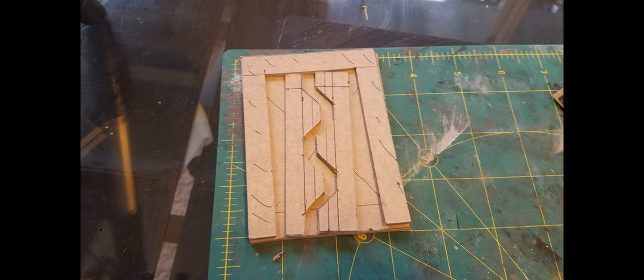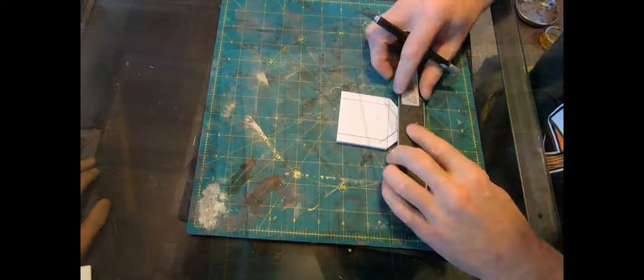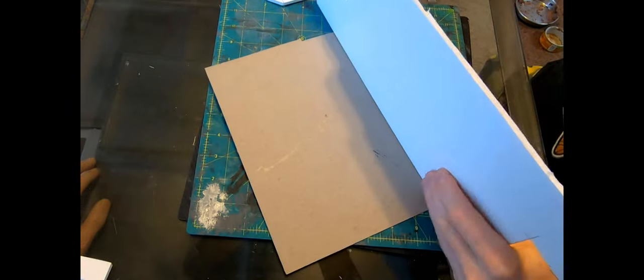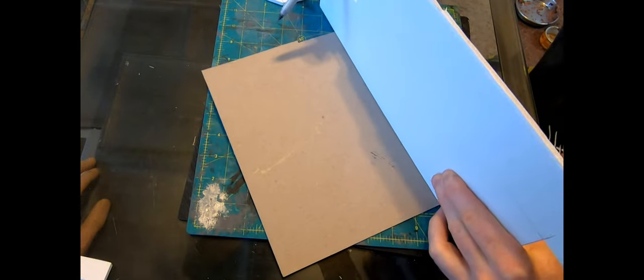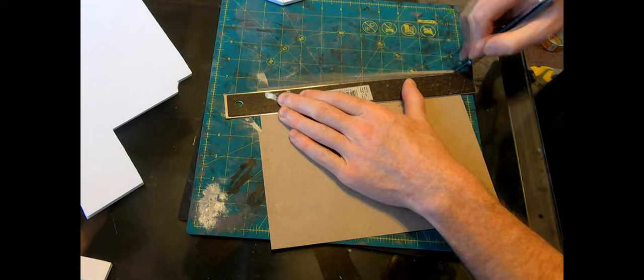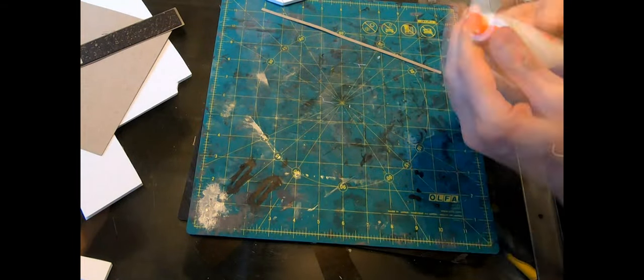Cardboard didn't work so onto foam core. This time I'm going to make some nice angled upper corners. Make it look a little less like a mundane door.